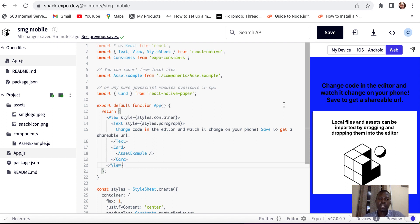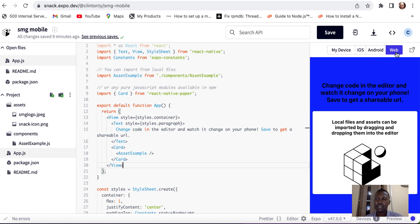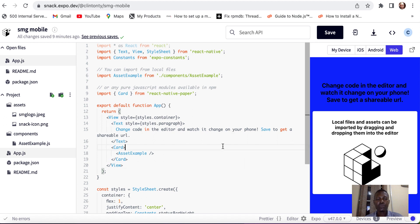You can use the Expo Go on mobile to check what you have written in the program. You can also make use of the web, just like we have on the right-hand side. It's like a development environment, but it's open-source and mobile.